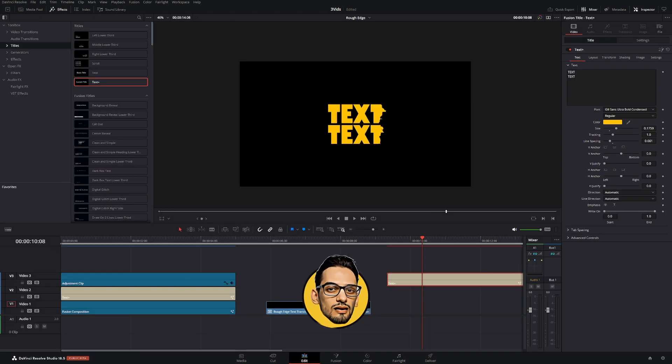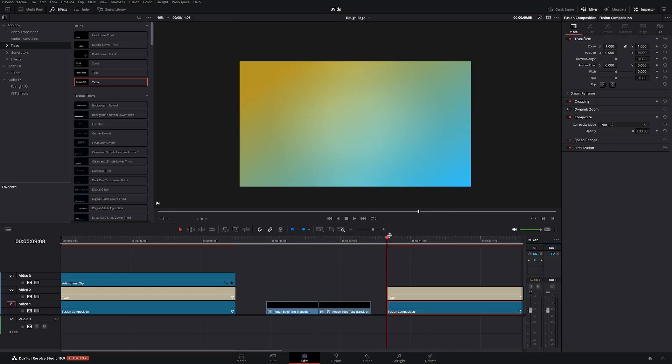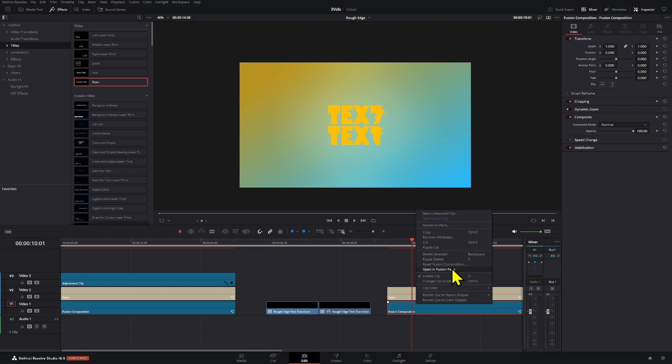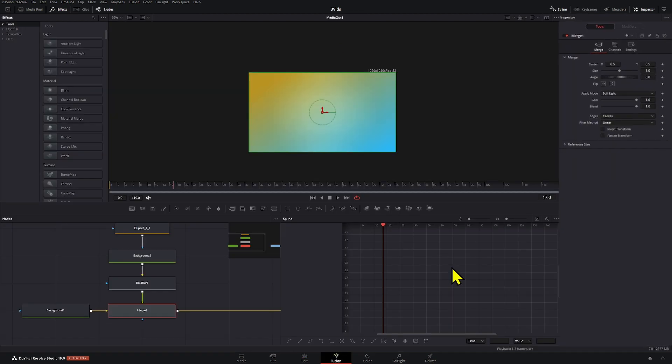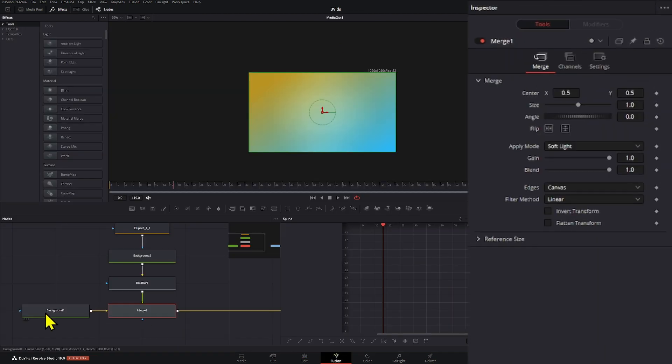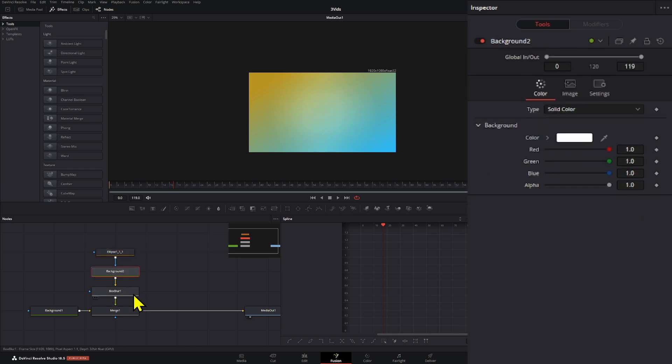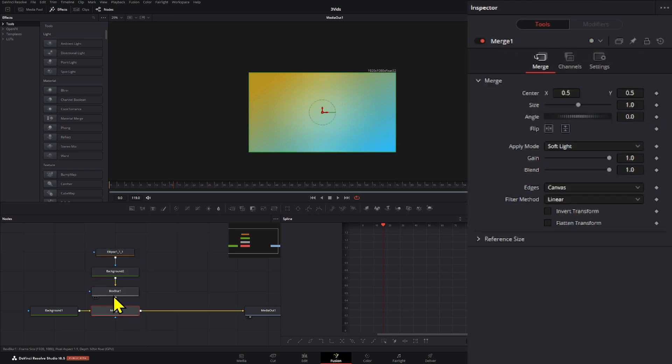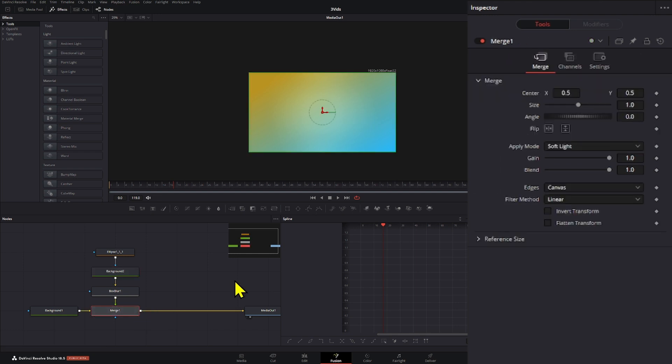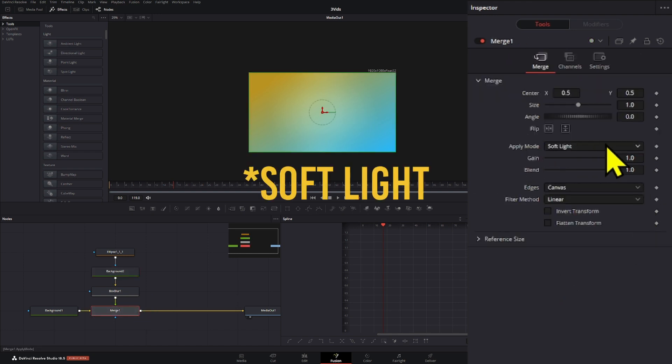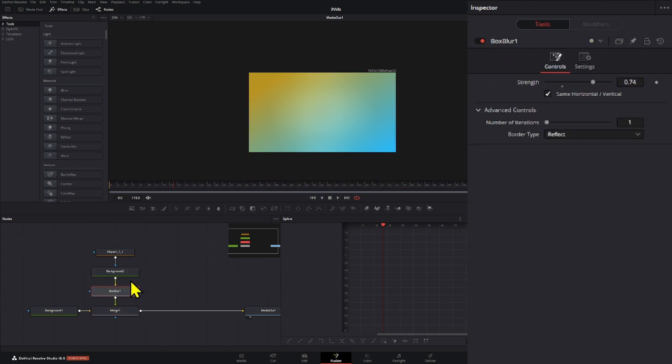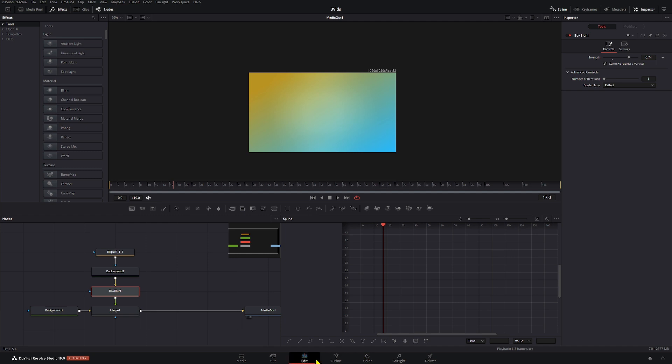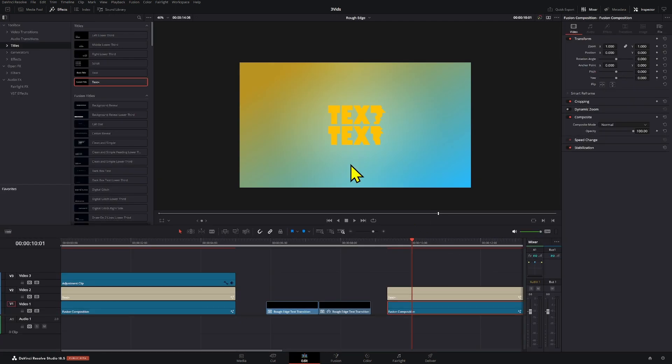Now for this interesting background, what I did I just created another Fusion composition and I added a gradient background. And then I added another background that I used as a foreground basically, and it was colored white, completely white. And then I changed the apply mode to soft white and used a little bit of a soft blur. That way we have that little bit sort of like a spotlight effect on our text right here. But that's just an addition that I did.